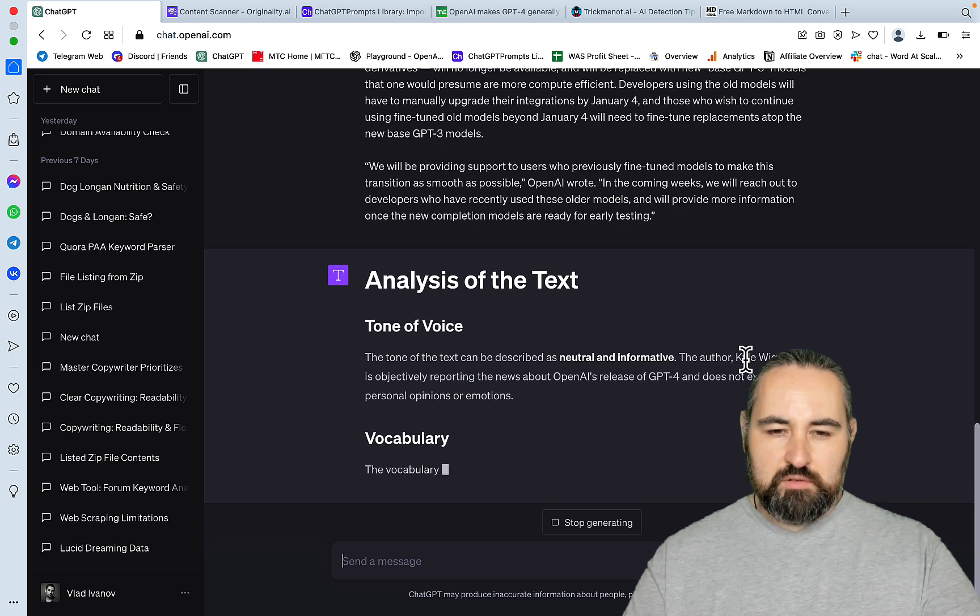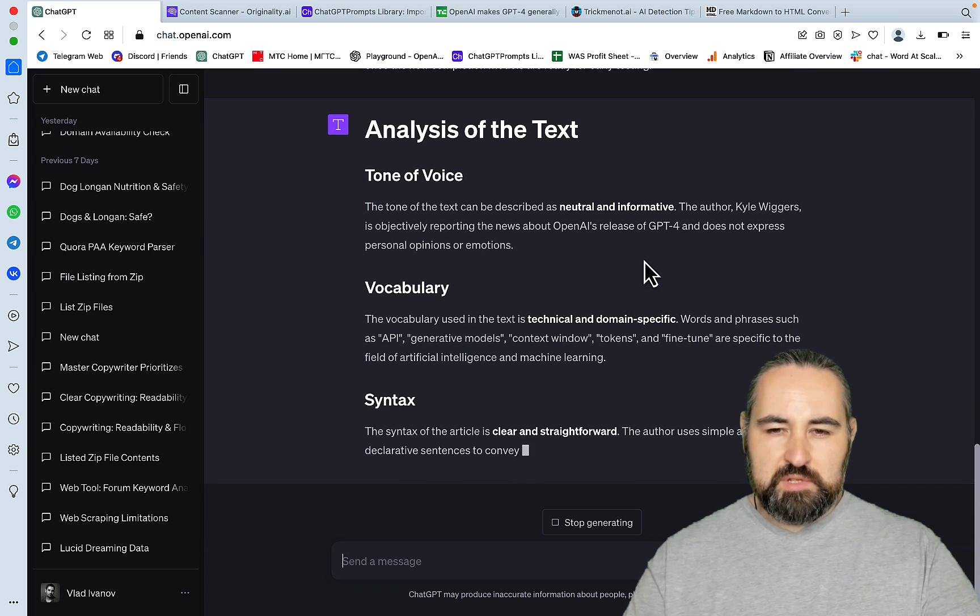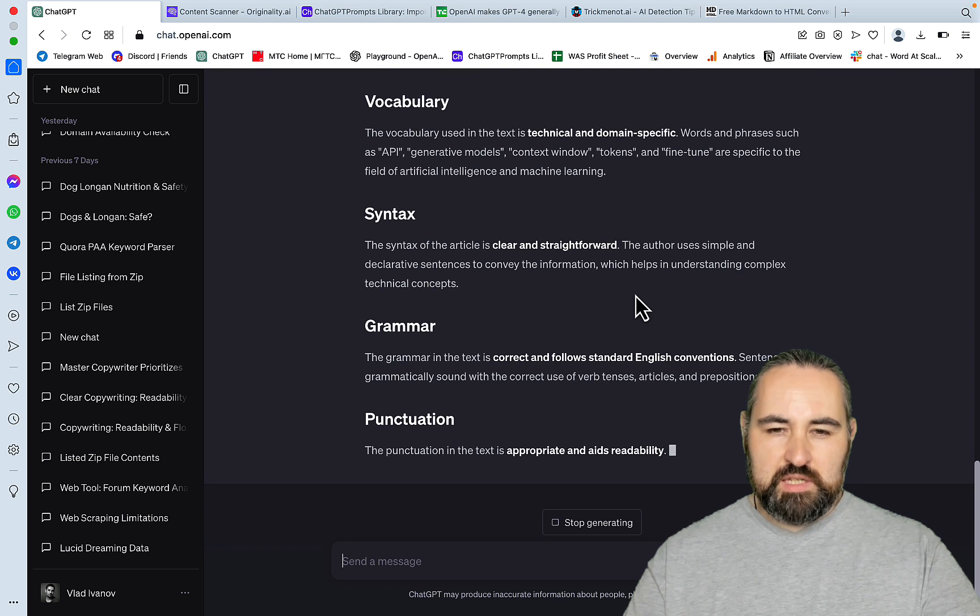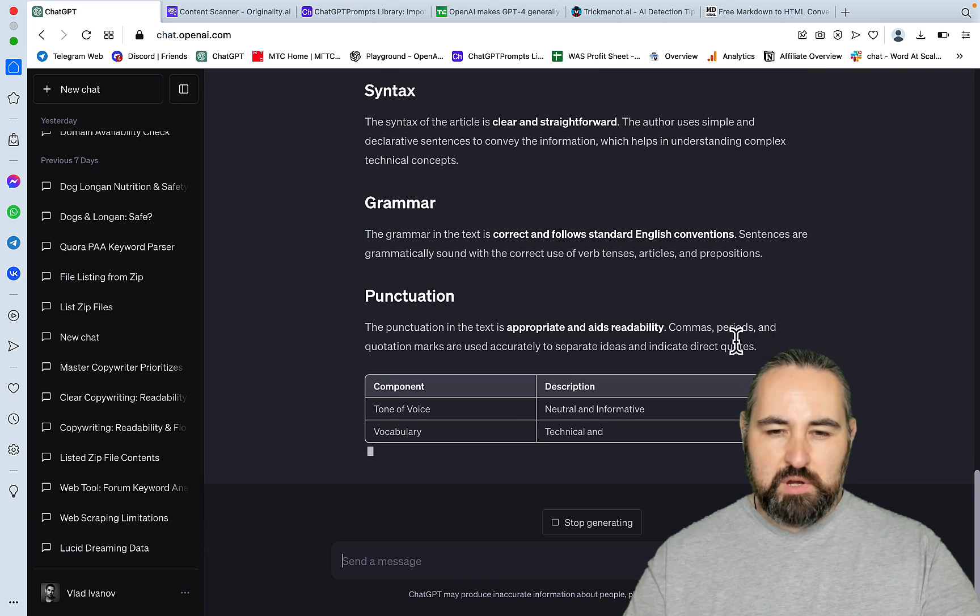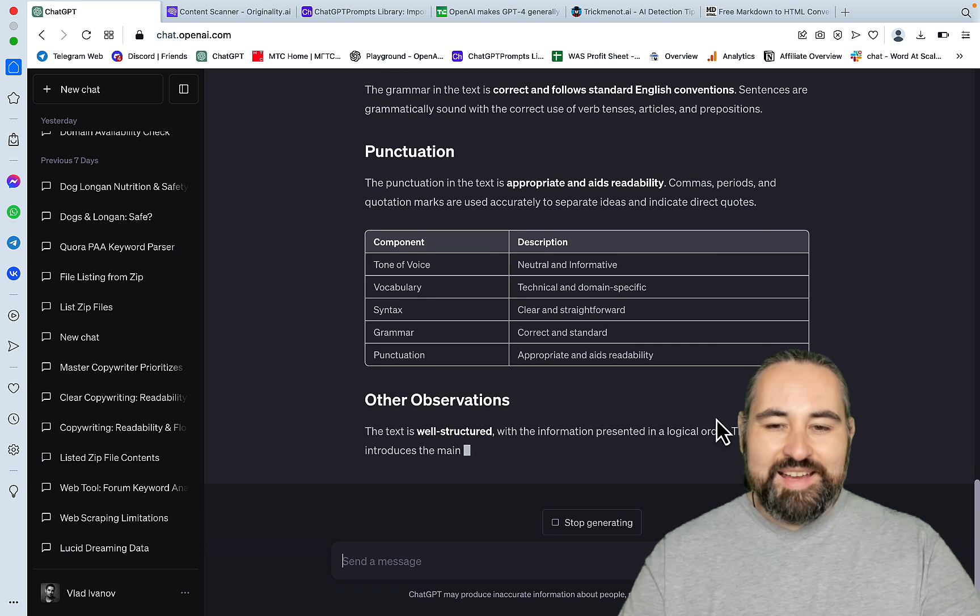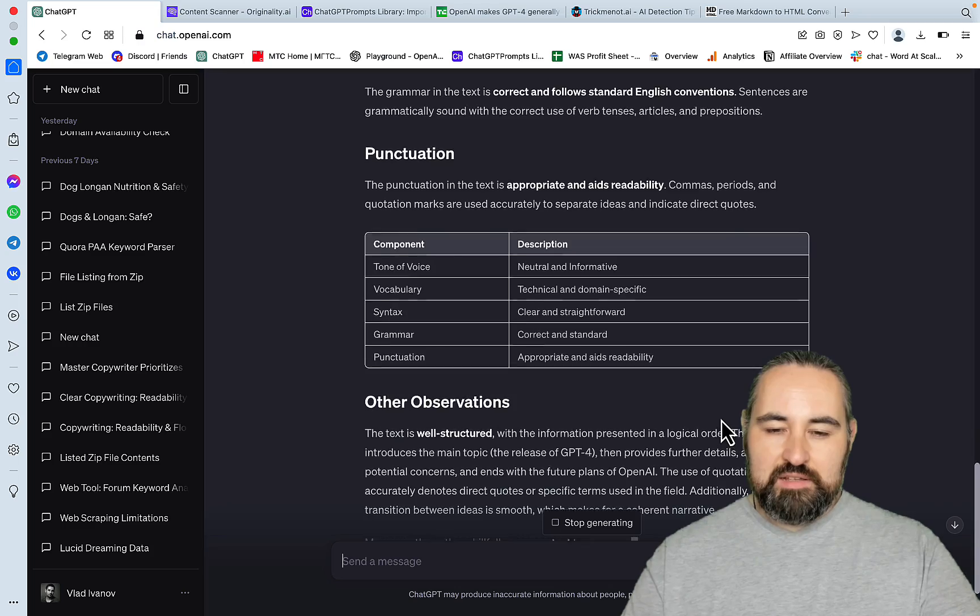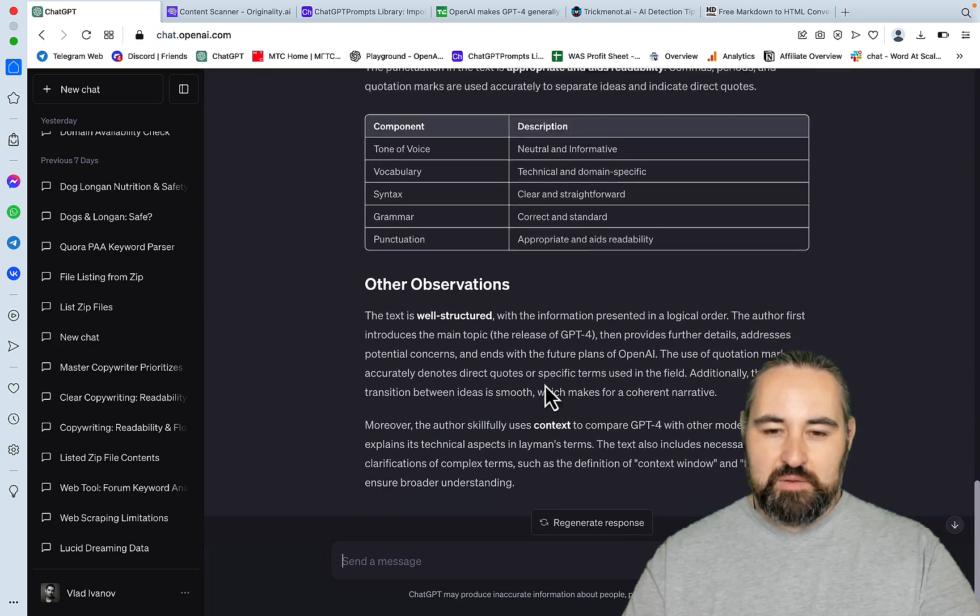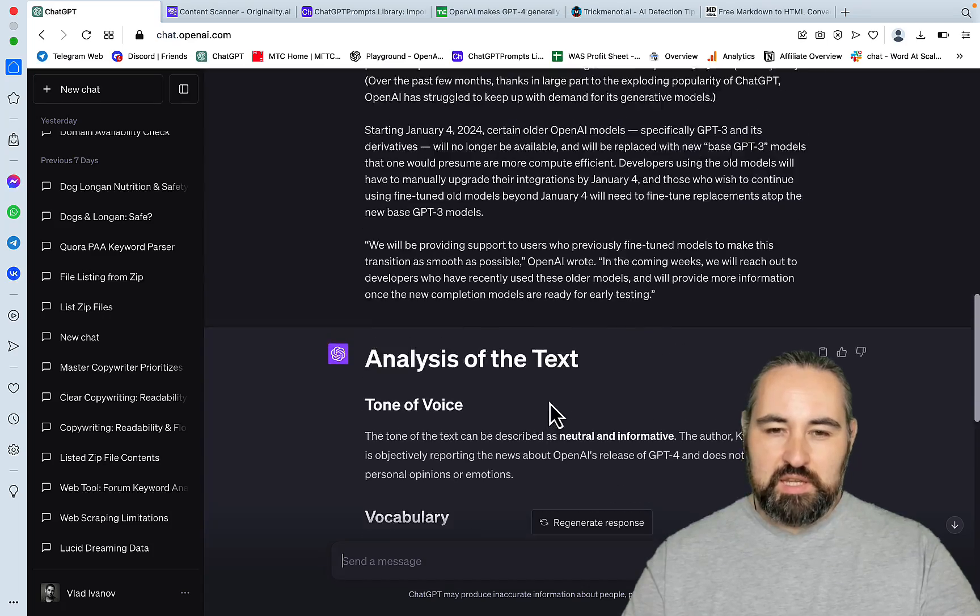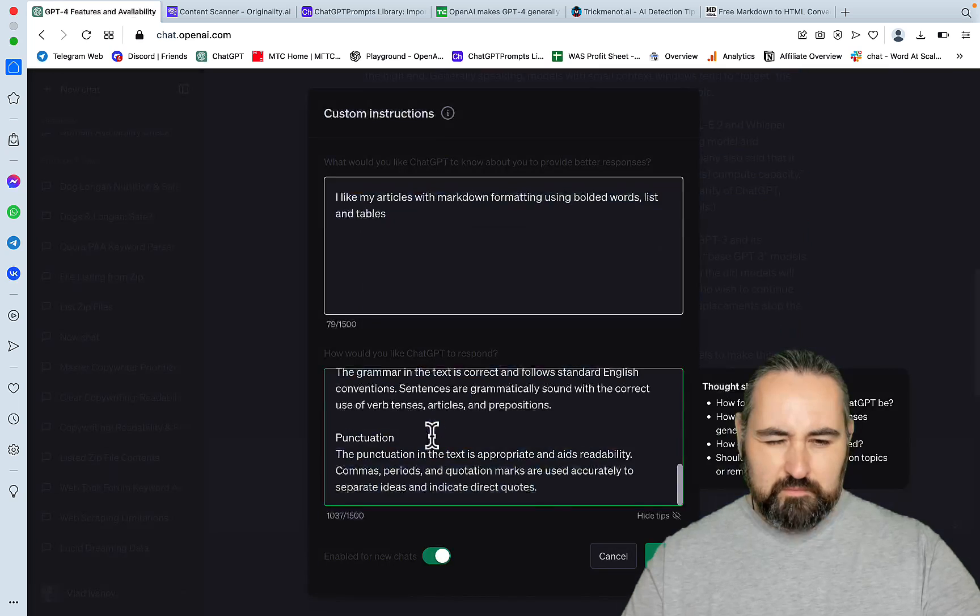Analysis of the text, tone of voice, vocabulary. The tone of the text can be described as neutral and informative. Technical and domain specific. Syntax clear and straightforward. Grammar correct. And follows standard English conventions. And punctuation appropriate. And aids readability. And actually, and this is interesting. I forgot that I had the, remember how I had bolded words lists and tables. And now it's actually writing me a response using bolded words and tables. But that's okay. We only need this part here.